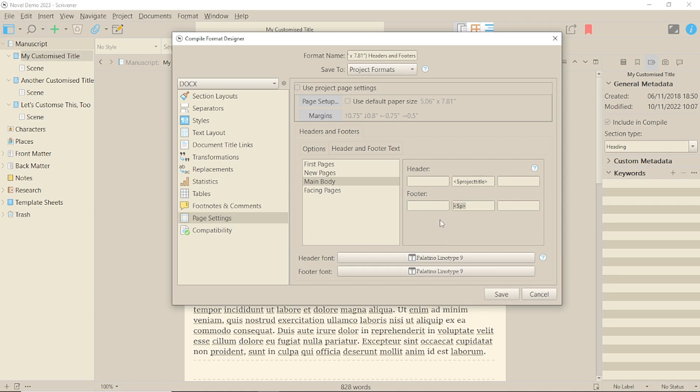You can, if you want, just over-type the information with standard text, if you don't want to bother with working out what different placeholders you might need. But the numbering placeholder should be left intact.